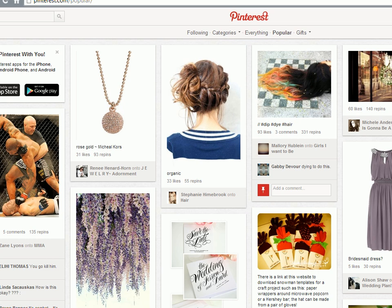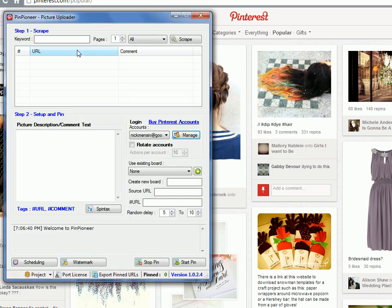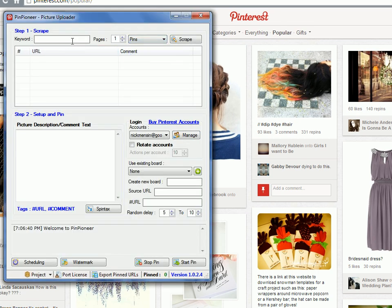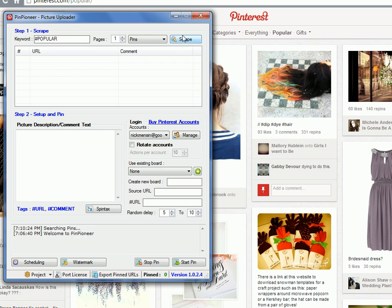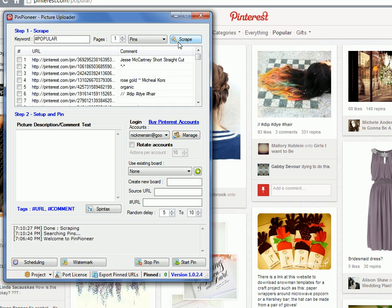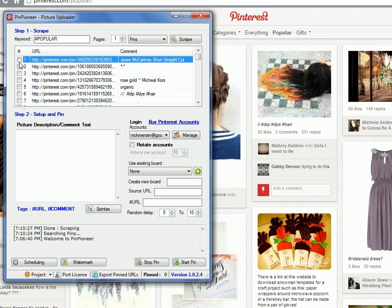First, go to Pin Pioneer and go to Pins and go to popular, type in the popular tag like so. This will bring you all the current popular pins. This is only one of the many ways of doing it.